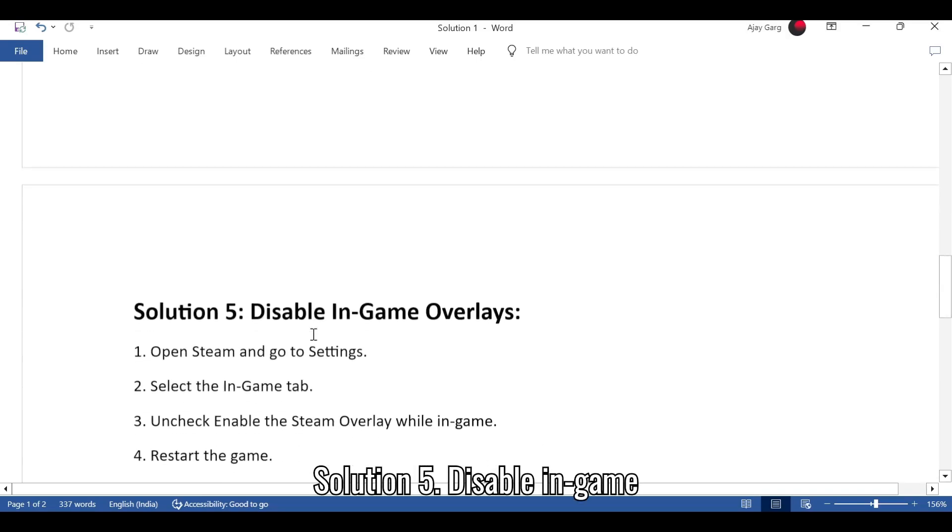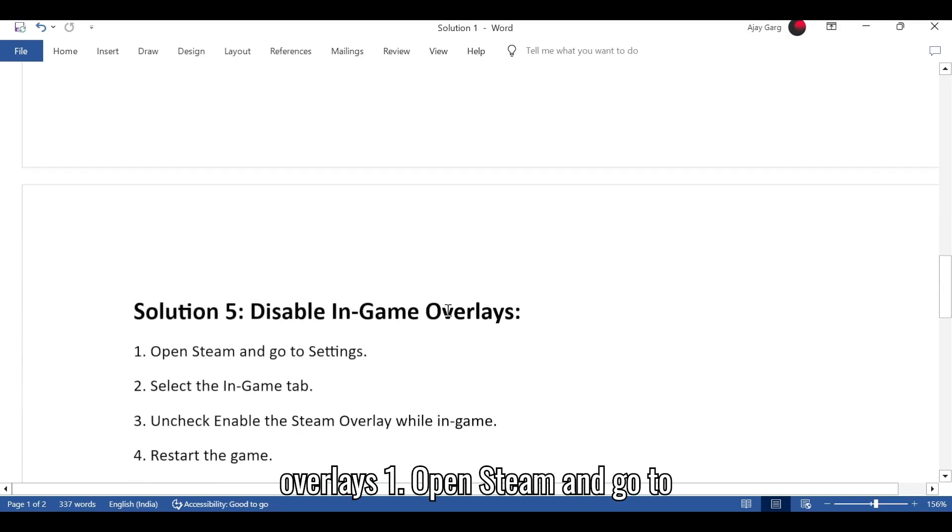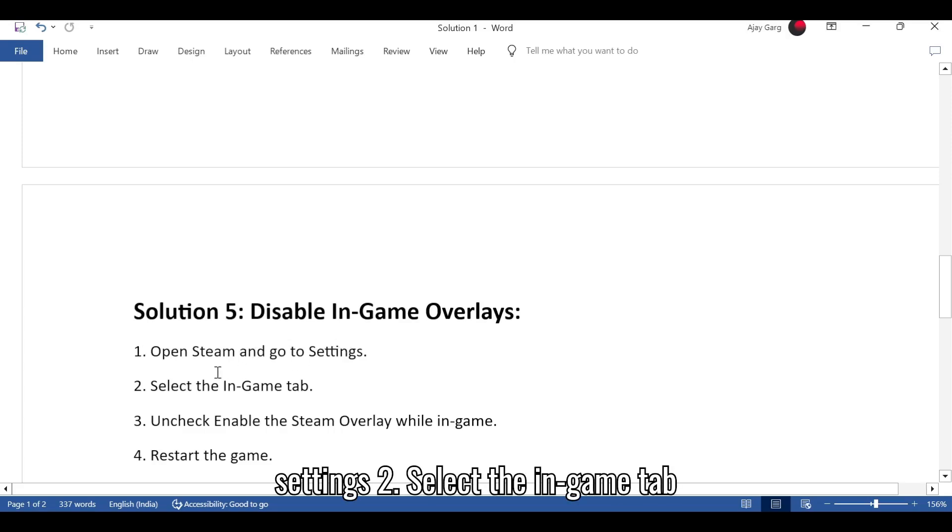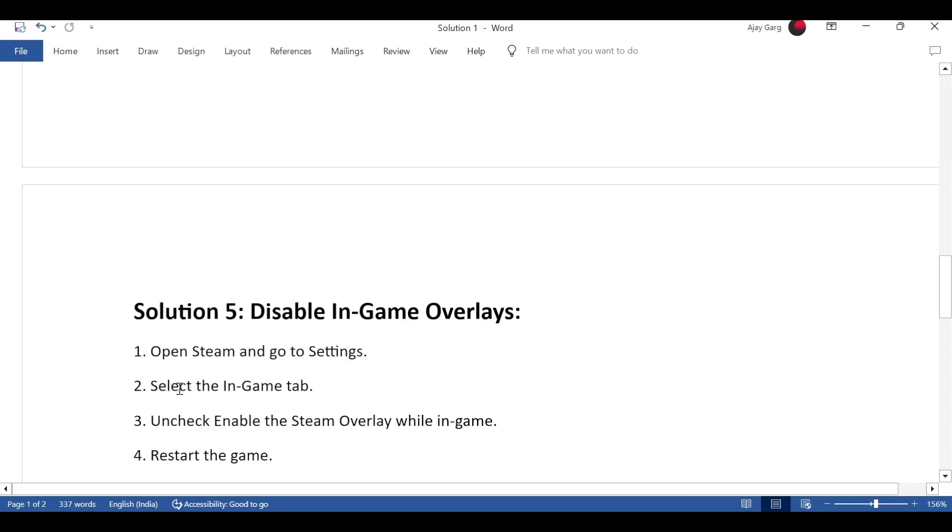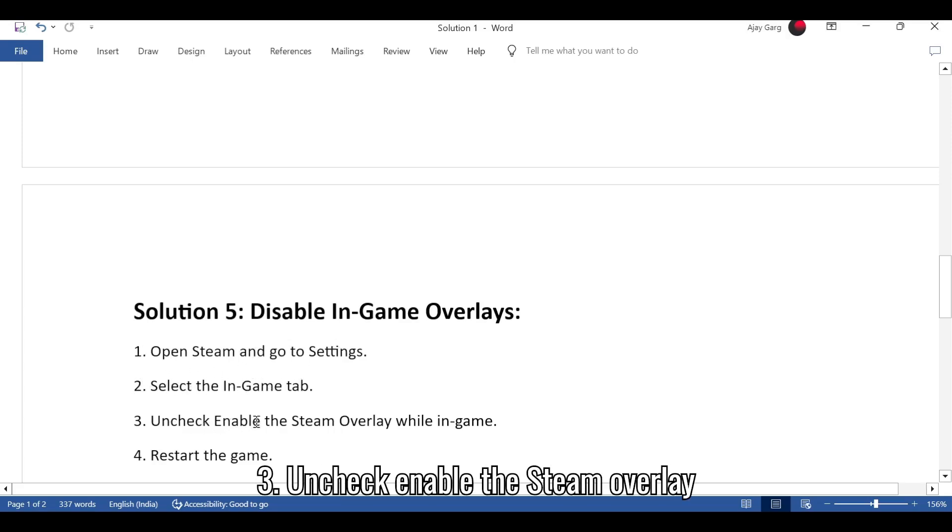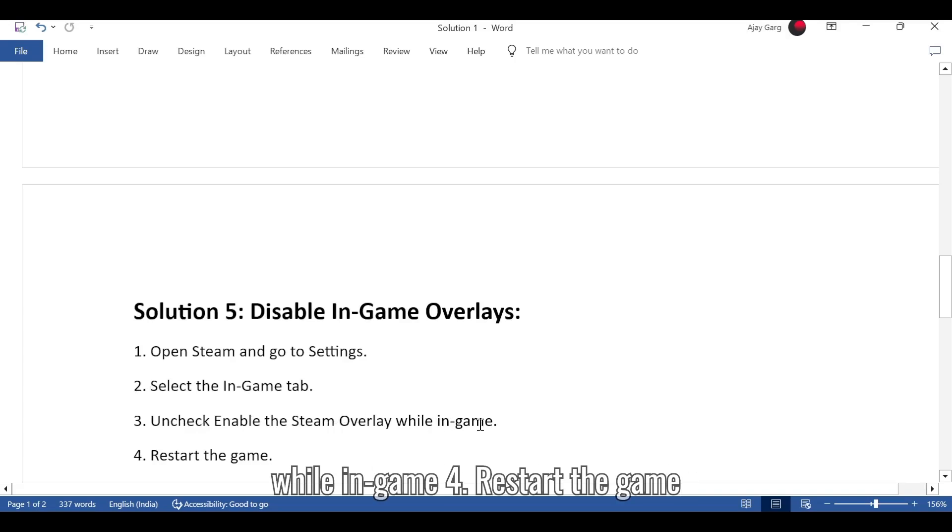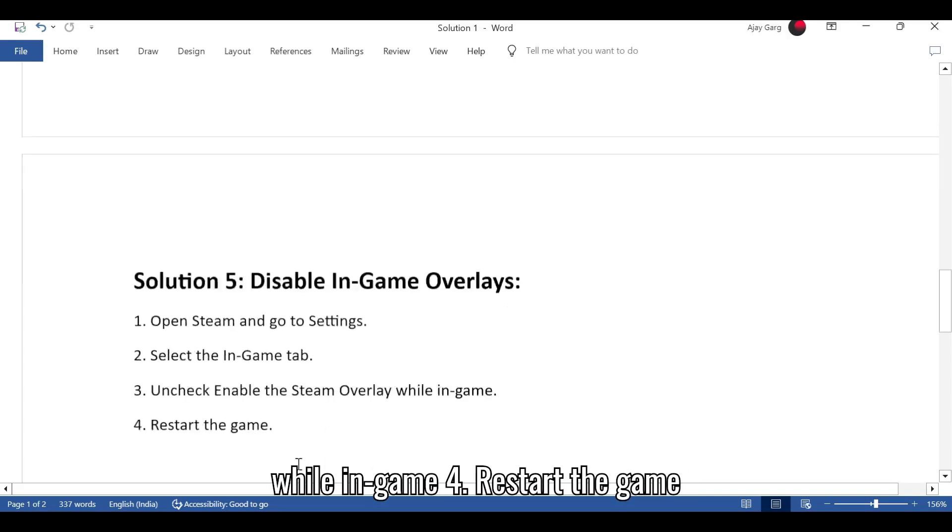Solution 5: Disable in-game overlays. 1. Open Steam and go to settings. 2. Select the in-game tab. 3. Uncheck Enable the Steam overlay while in-game. 4. Restart the game.